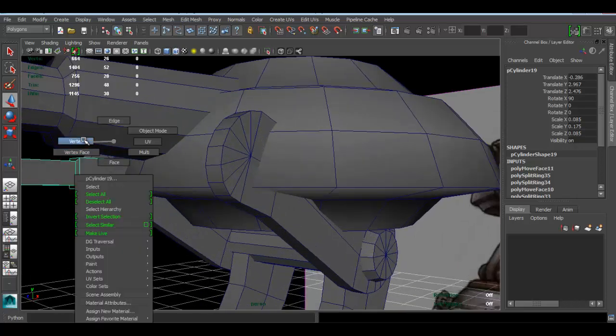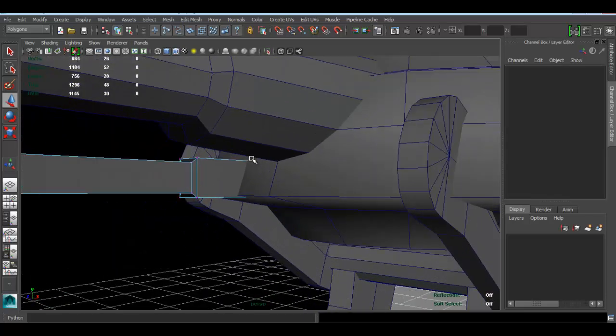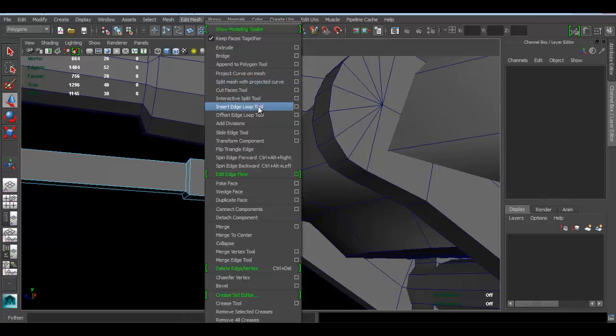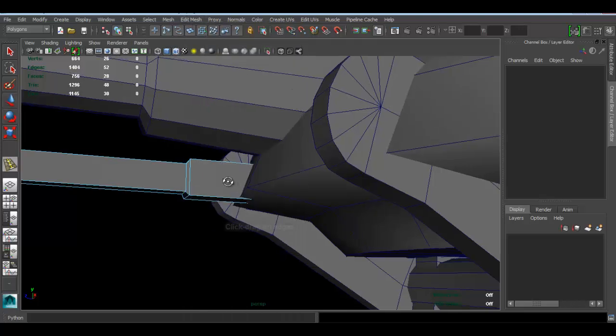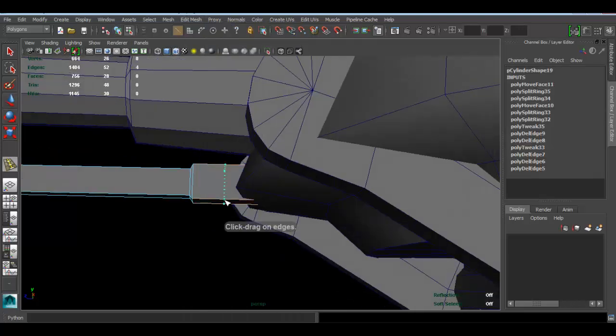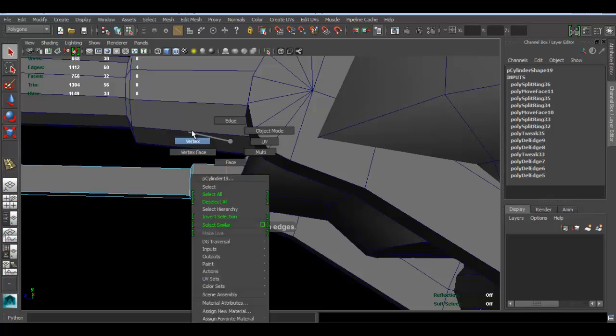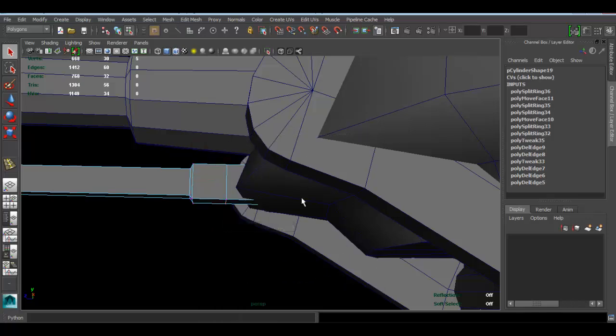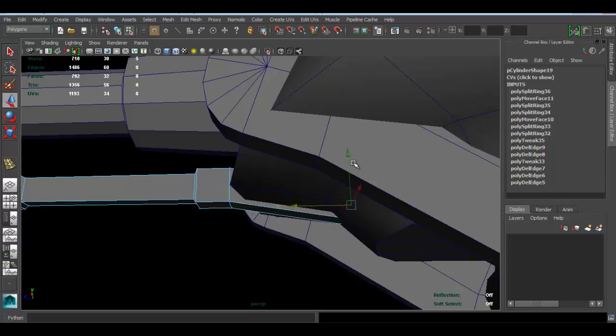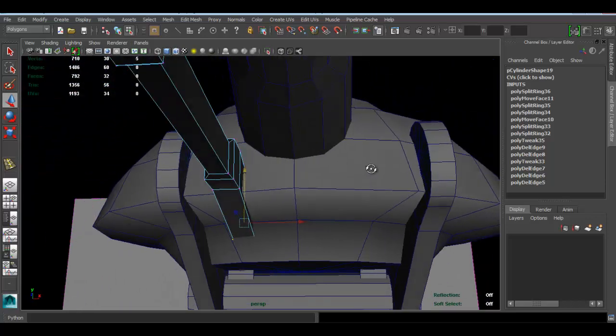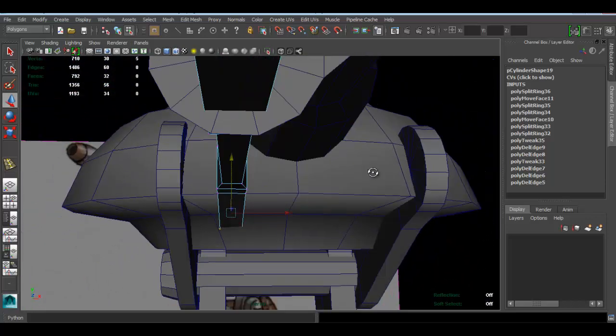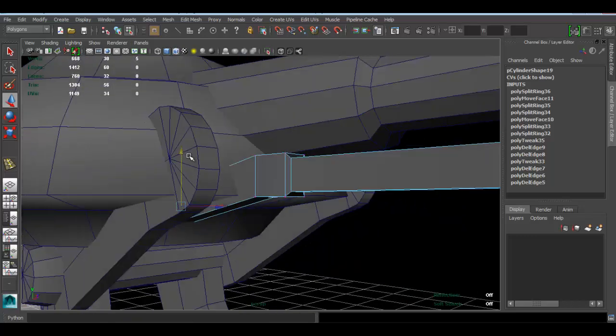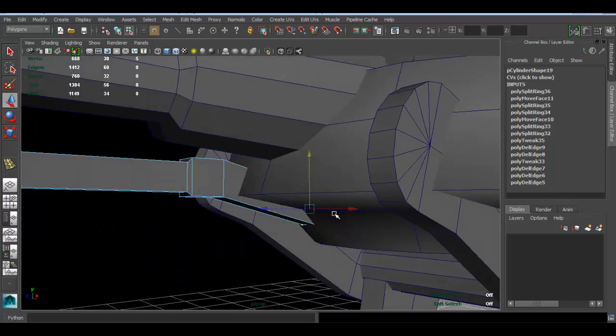I think what I can do to make it look like it makes more sense is I'll add an edge loop right here and then go to vertex and select the ones from the back and just move this guy down like that. I think that makes slightly more sense just to make it look like it's more connected in there.